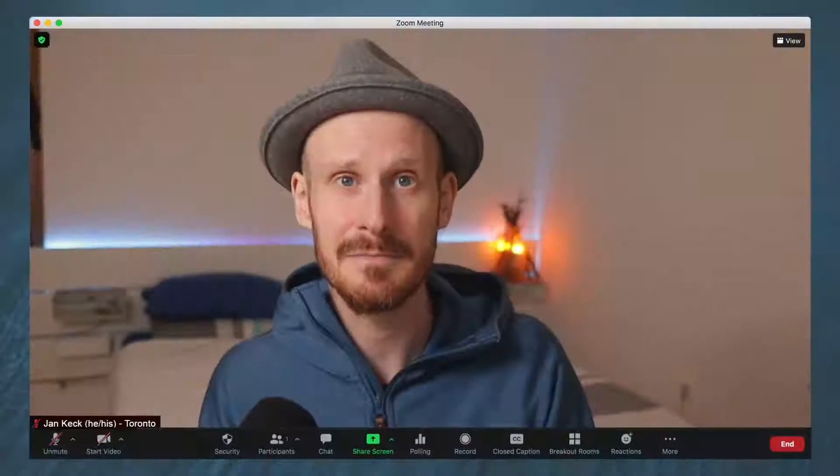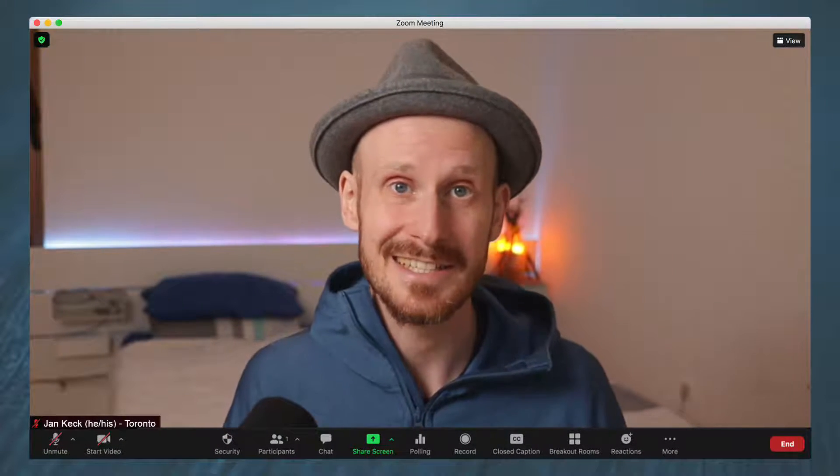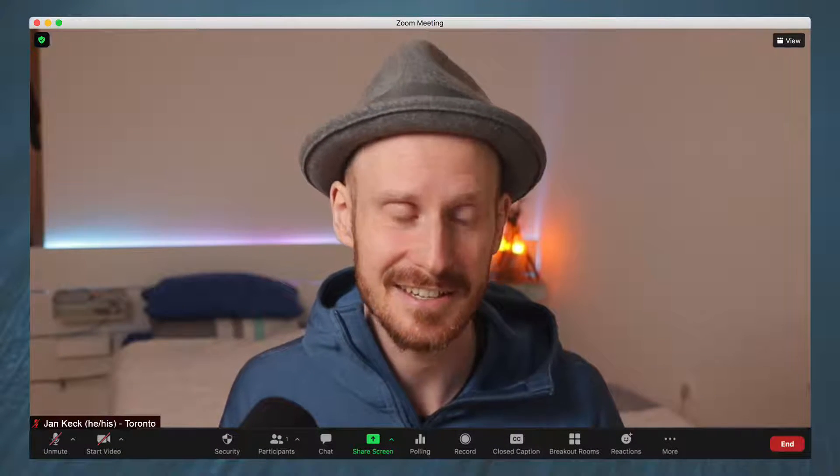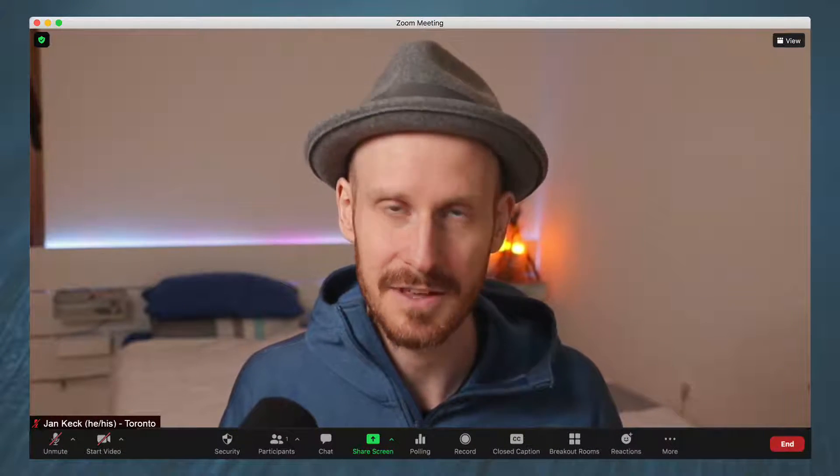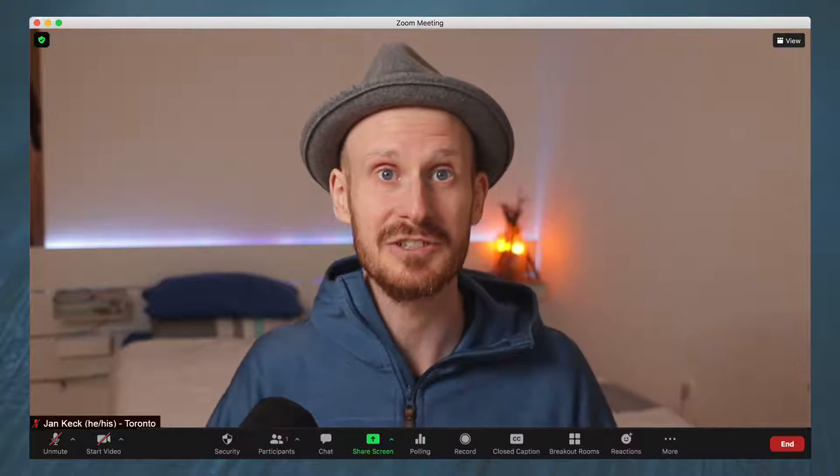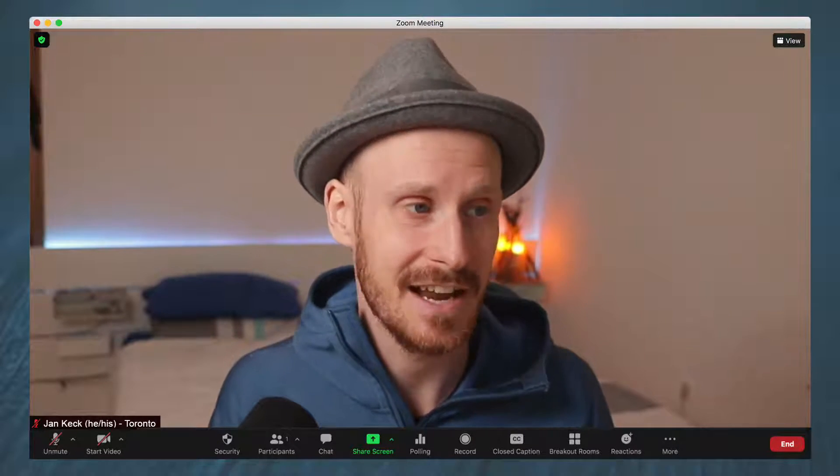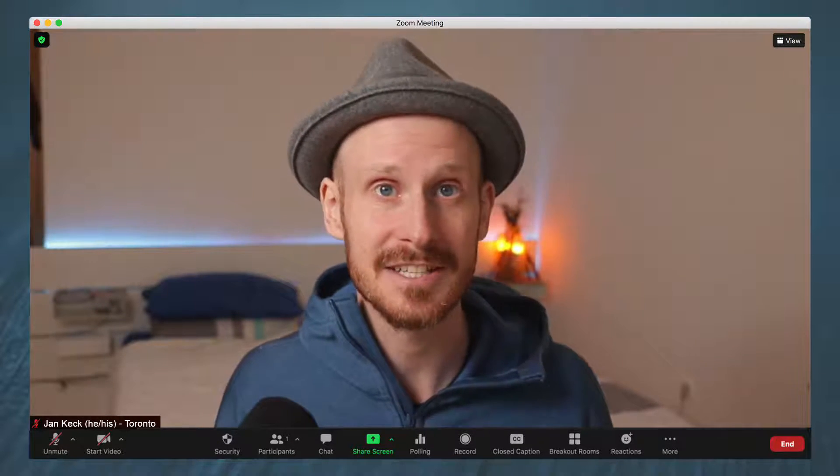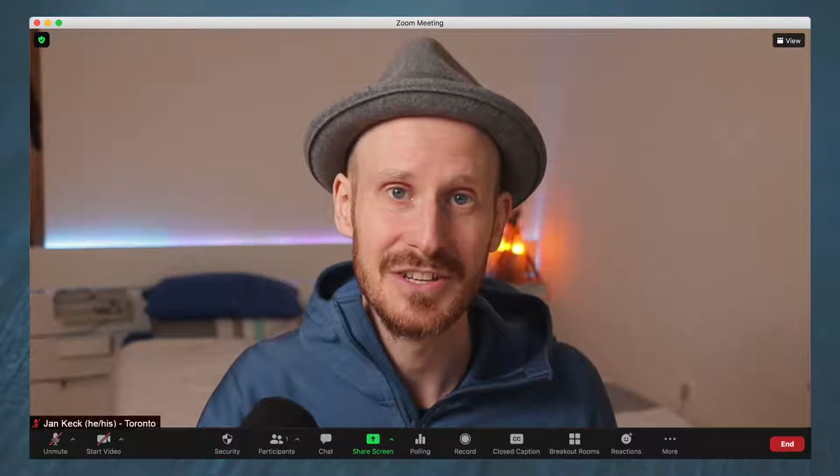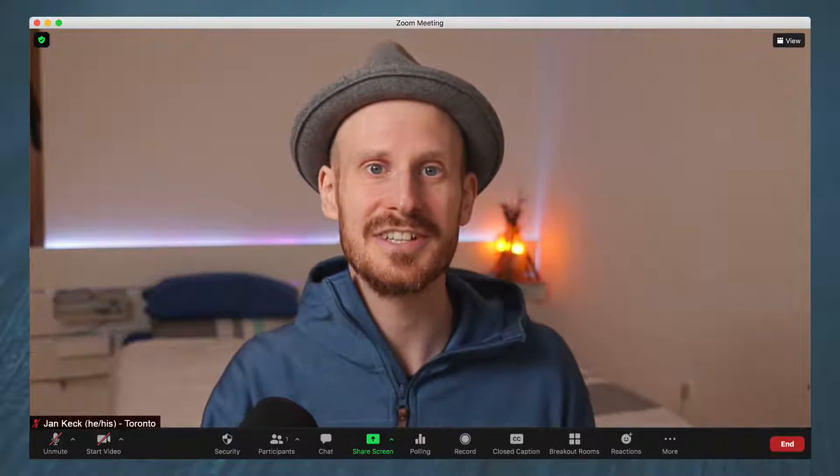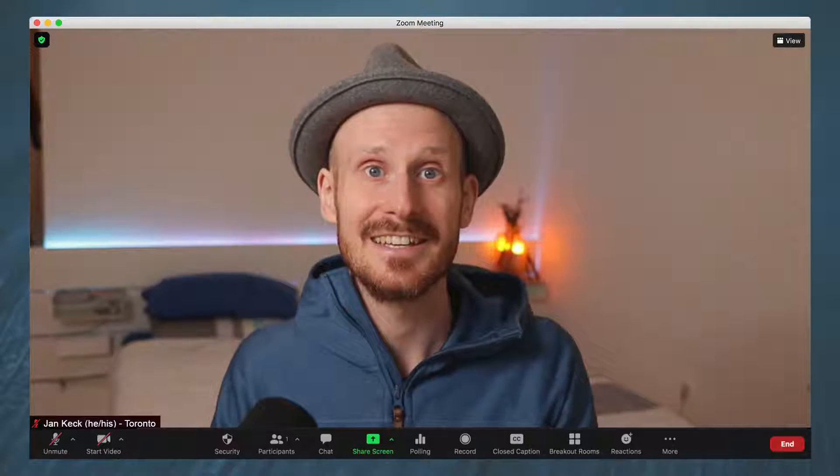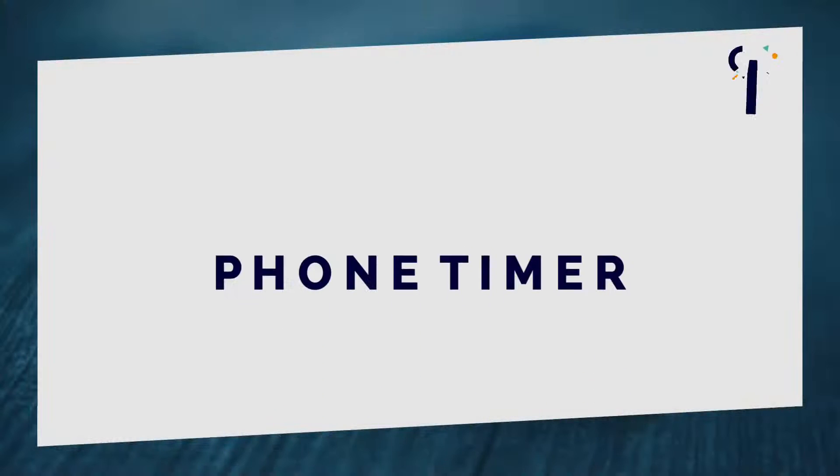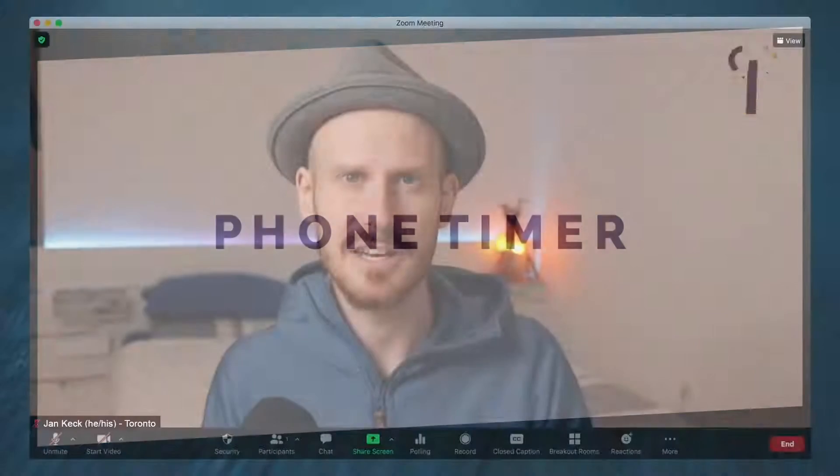So in this video today, I will show you five different ways to add countdown timers to your Zoom meetings. Some of them will be super easy and you probably haven't even thought of them, you don't need to know any big tech and then others are really customizable and really powerful. So we're going to start with the easiest one, a phone timer.